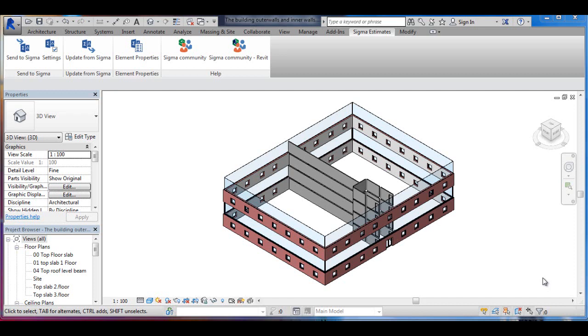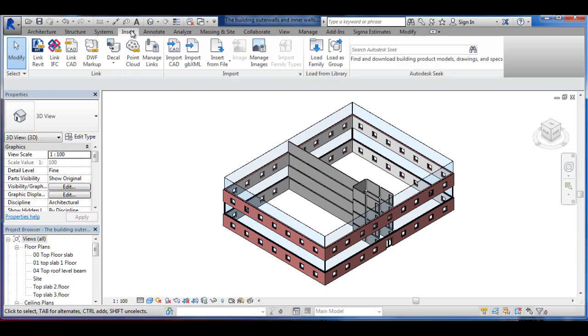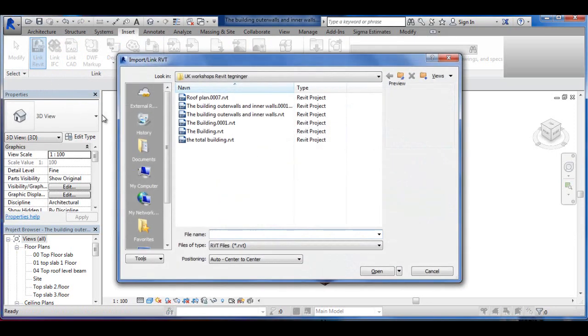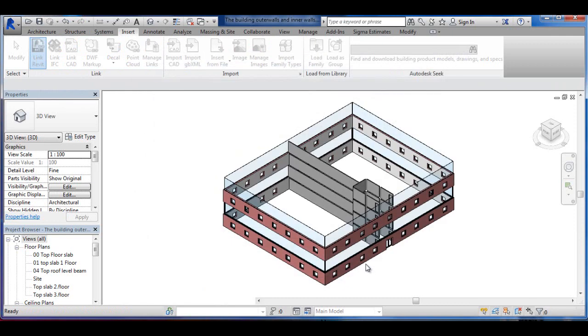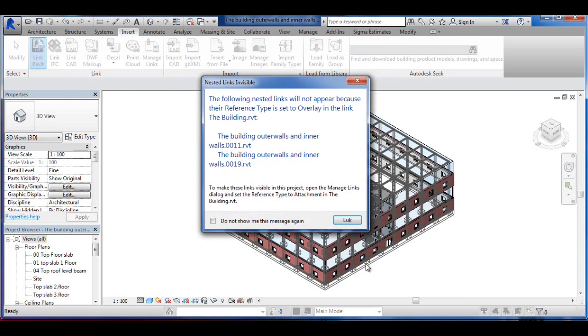Because we've drawn each work package on its separate Revit file, we have the possibility of inserting all the packages together by going into Insert and Insert Revit, and then choosing the different files and inserting them.